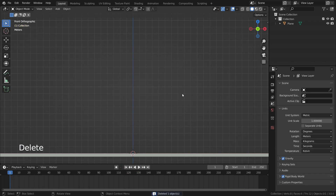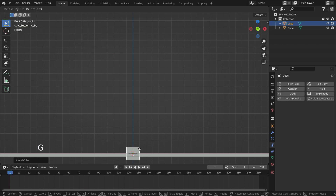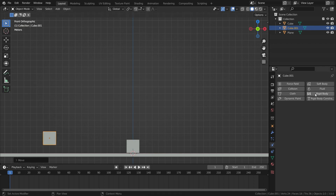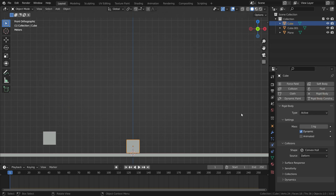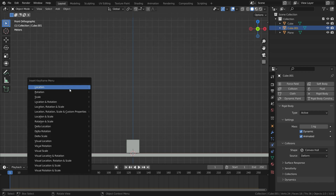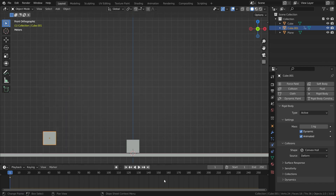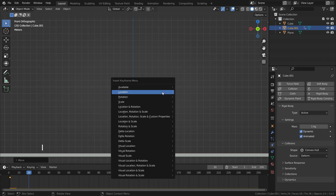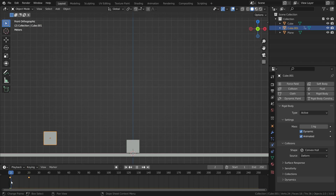Let's delete the cube and add two new cubes. Let's add rigid body for both cubes. I want this cube to move on the X axis and hit the other cube. To do that, we need to enable the animated option — this option allows controlling the object by the animation system. Press the I key and add a location keyframe. Let's go to frame 20, move the cube on the X axis so that it hits the other cube, and press I one more time to add a location keyframe.